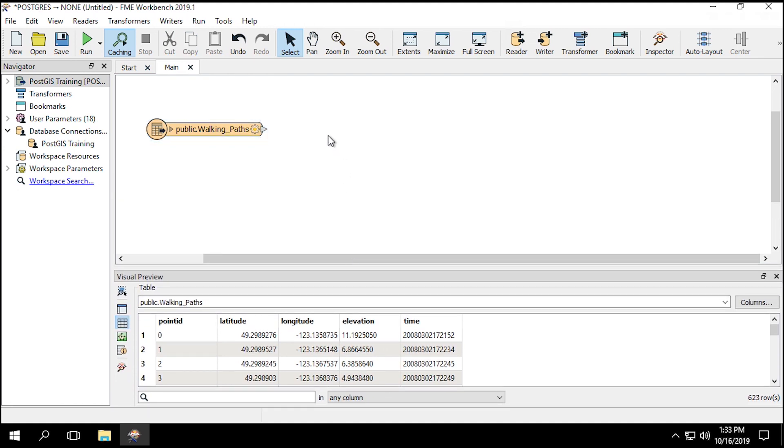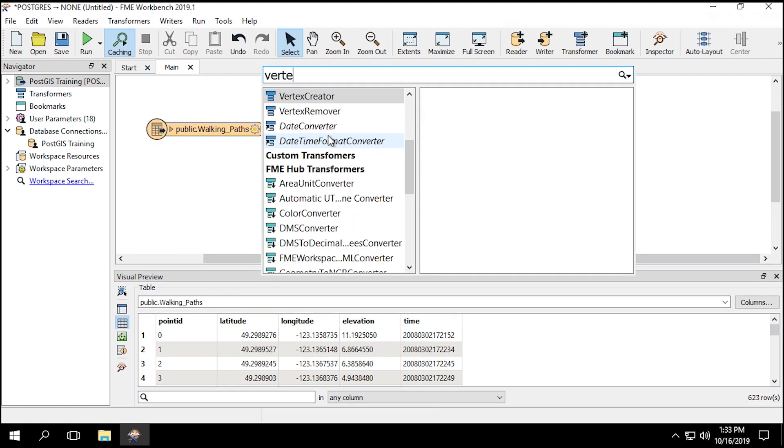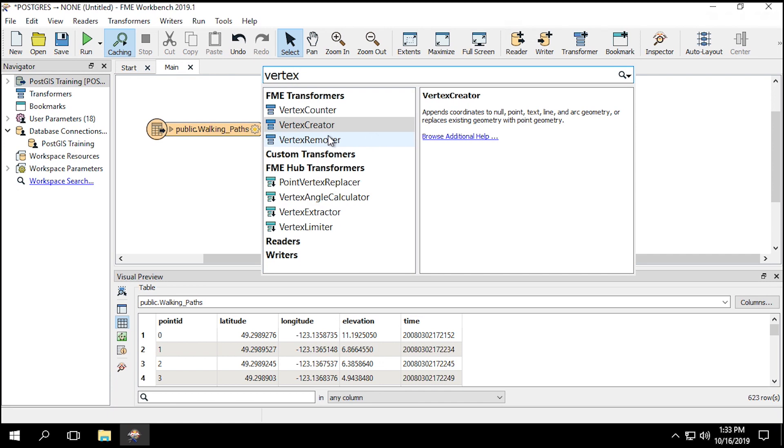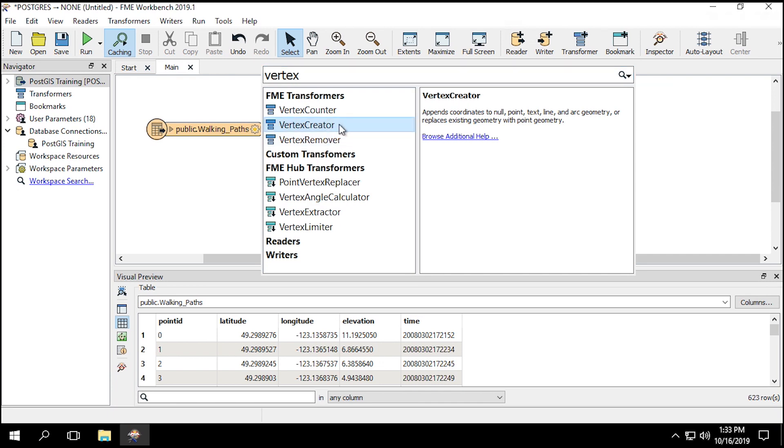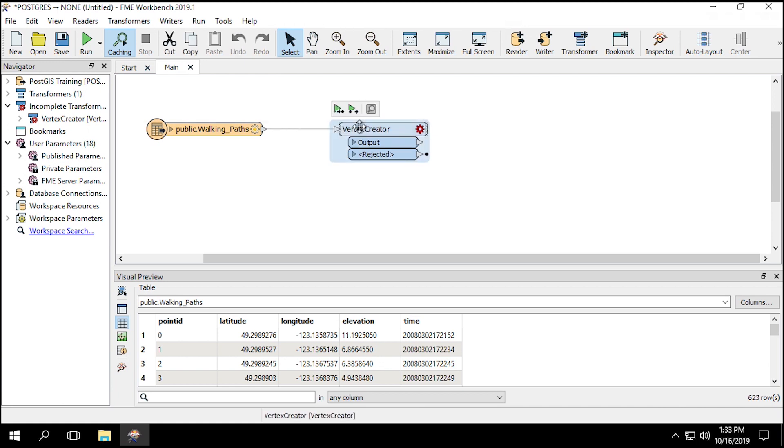Now we're going to add the Vertex Creator Transformer to create some points. After adding the Vertex Creator Transformer, connect it to the public.walking_Path Reader feature type.